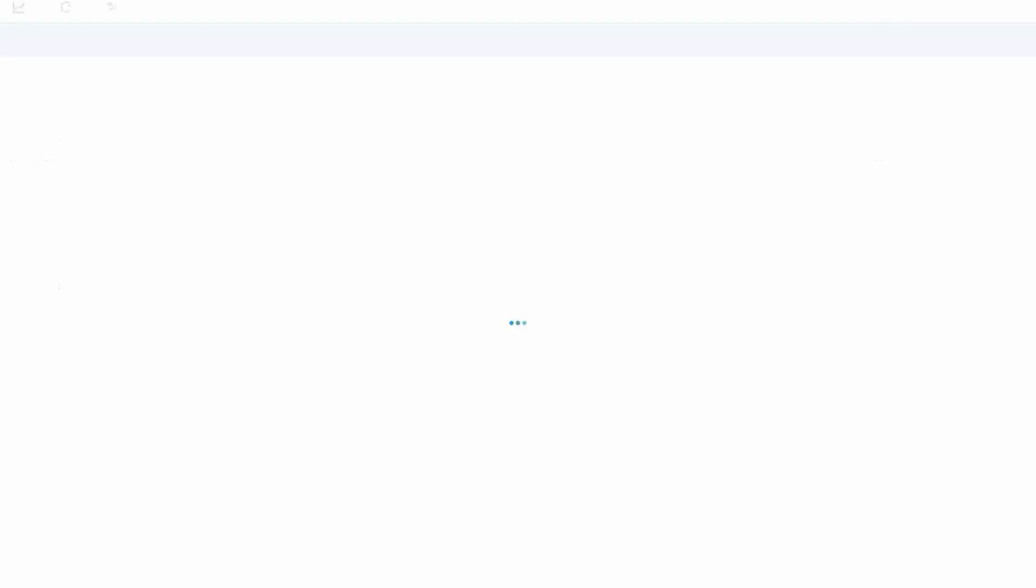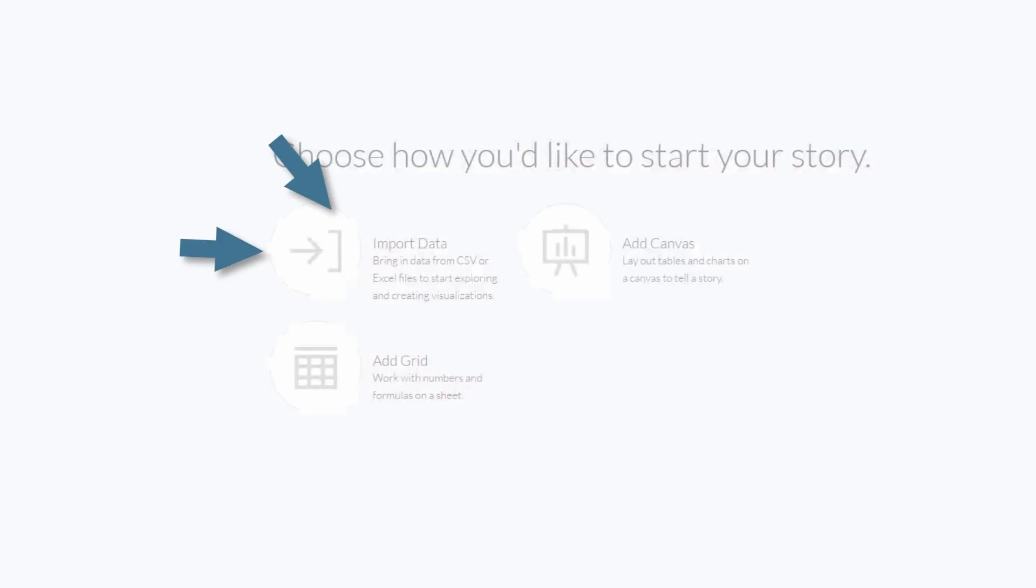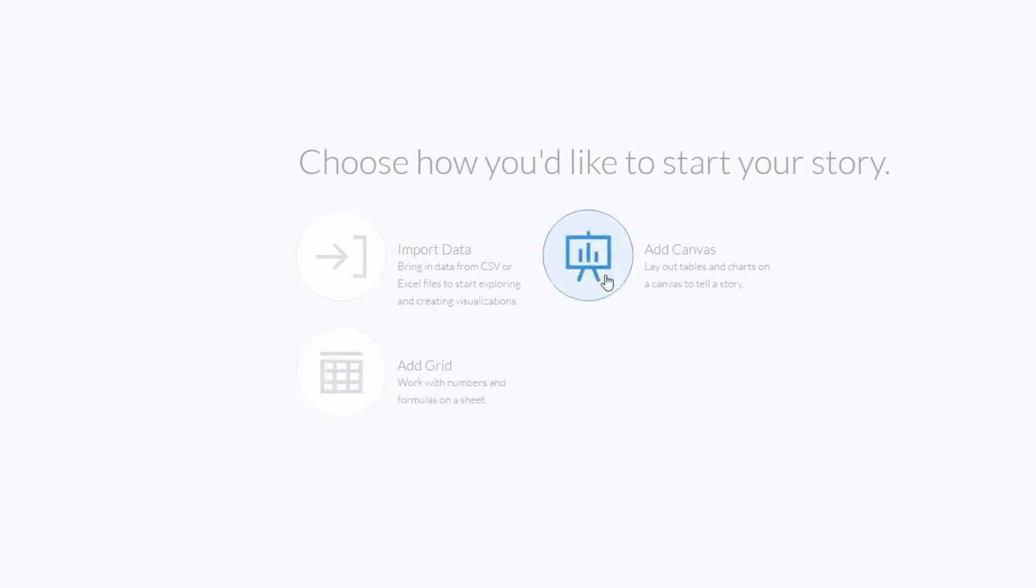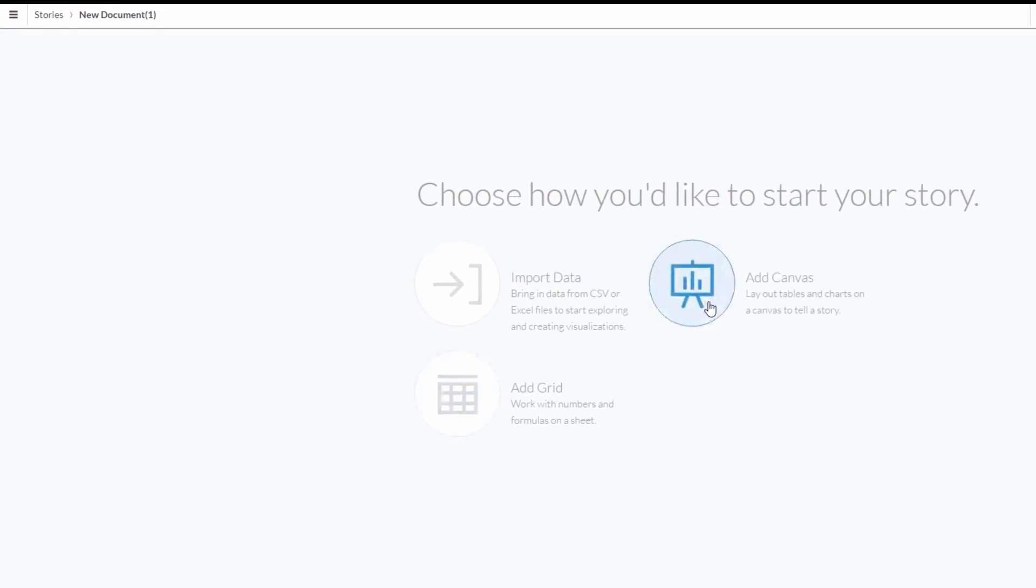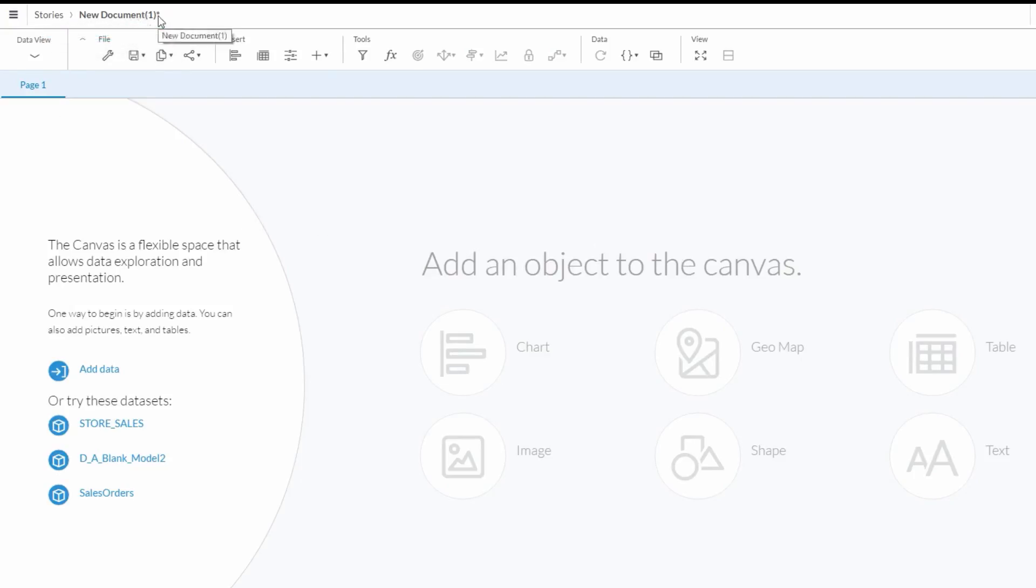The first option that comes up asks how you'd like to start, either by importing new data, adding a grid, or adding a canvas. We'll start the story by adding a canvas. Okay, so here we go. At the top, we see this is titled New Document 1. So we can use this menu to save it as something more appropriate.